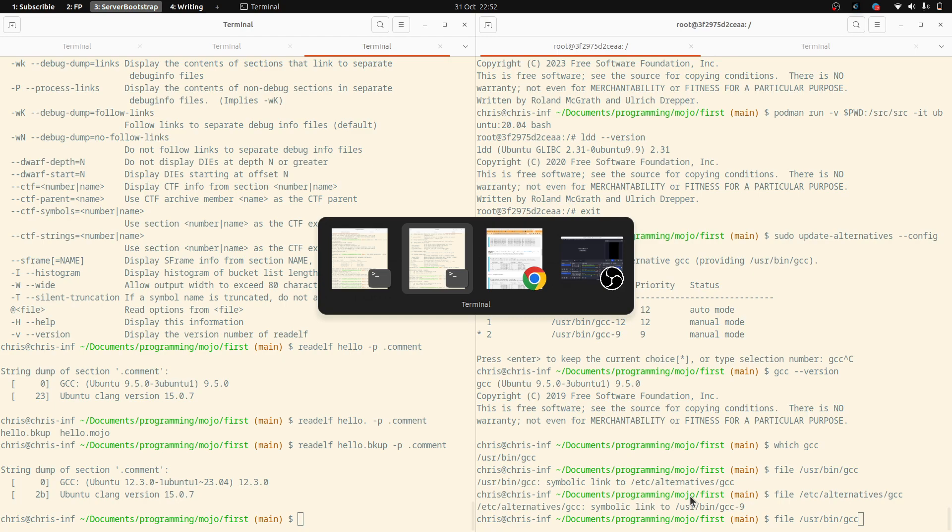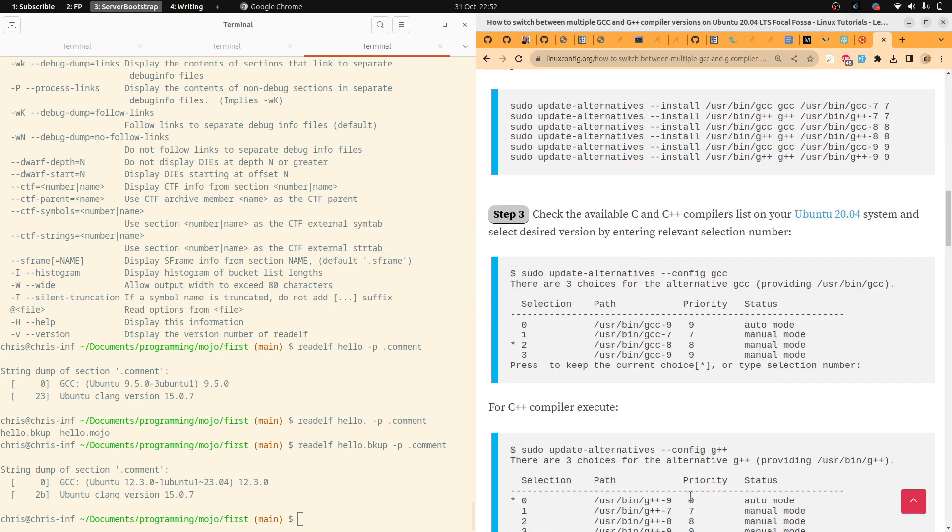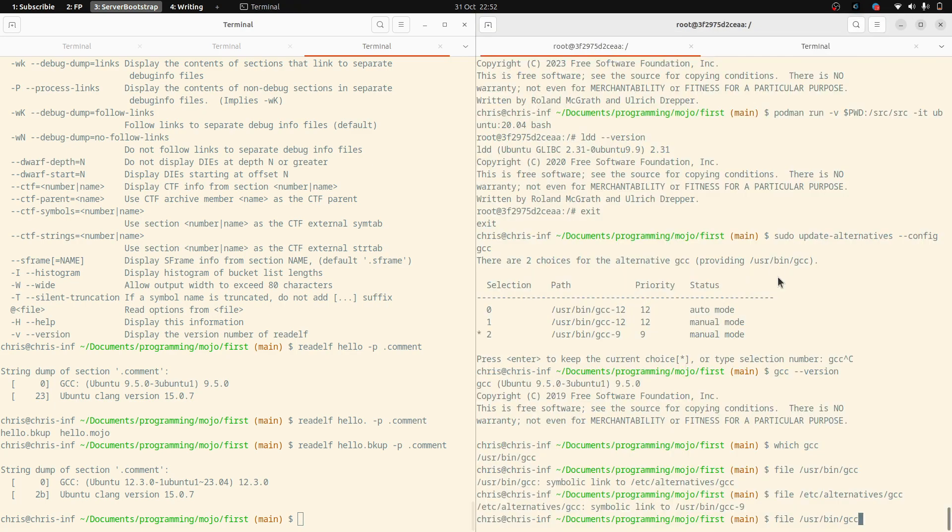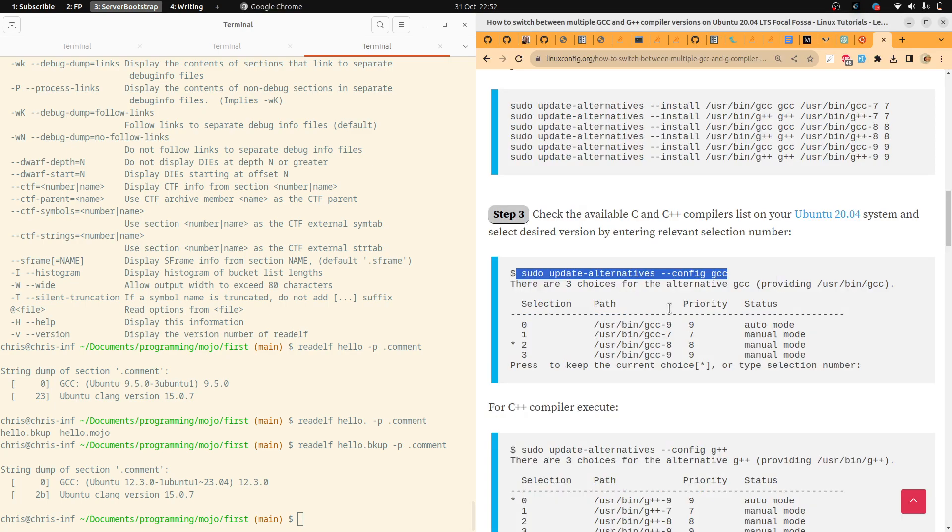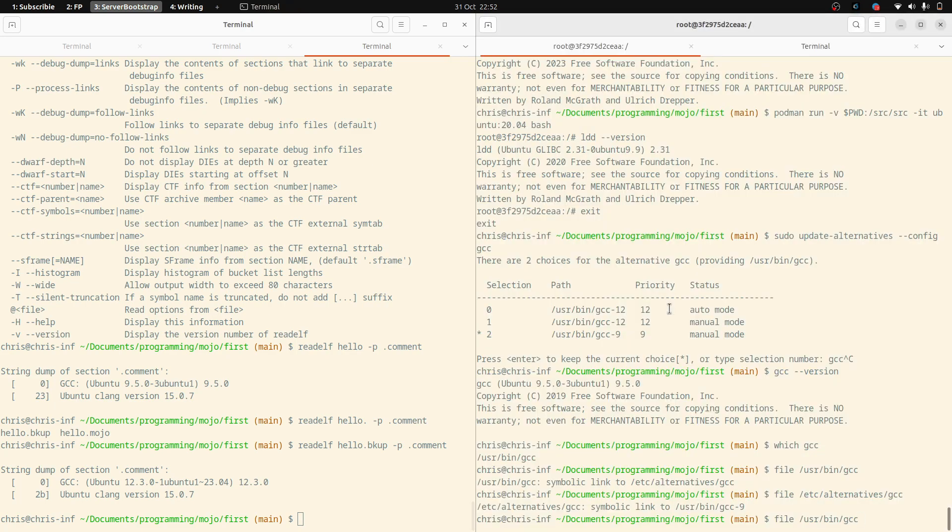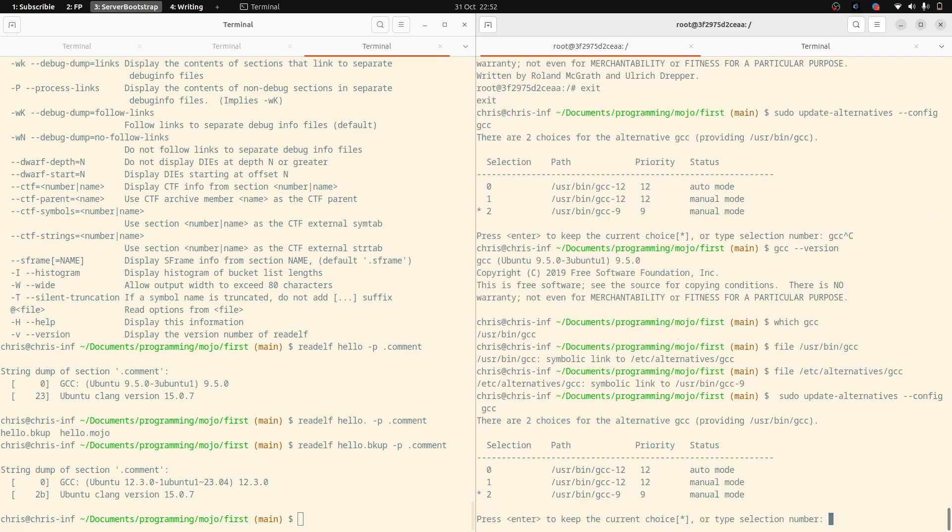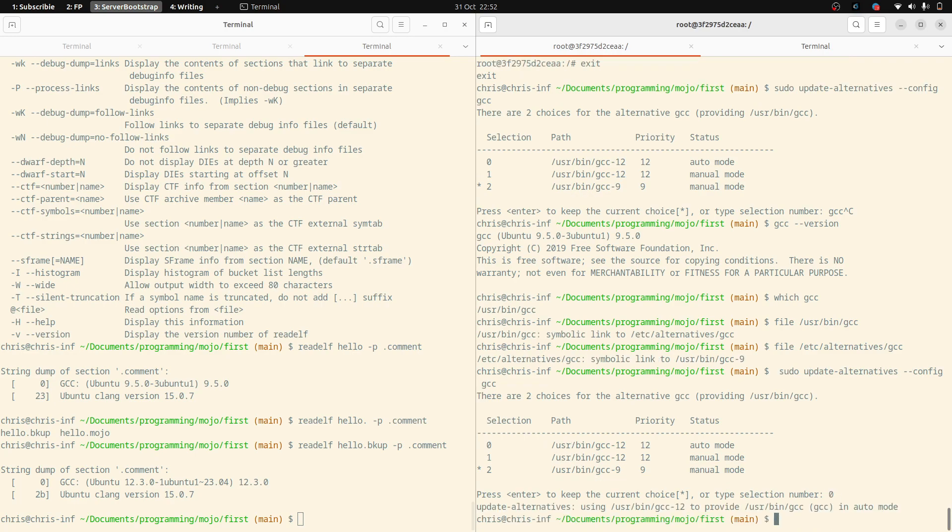So if I wanted to update that, I was using this very helpful tutorial, which shows how to update it. So I've added, first I've added them, and then I've updated them. So I can say, actually, I'd like to use GCC 12. So I'll switch that to 12. Now we're on GCC 12.